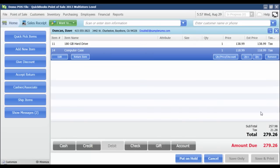Now that I've got the items entered, his total amount due including sales tax is displayed in the bottom right corner. That total is $279.26.